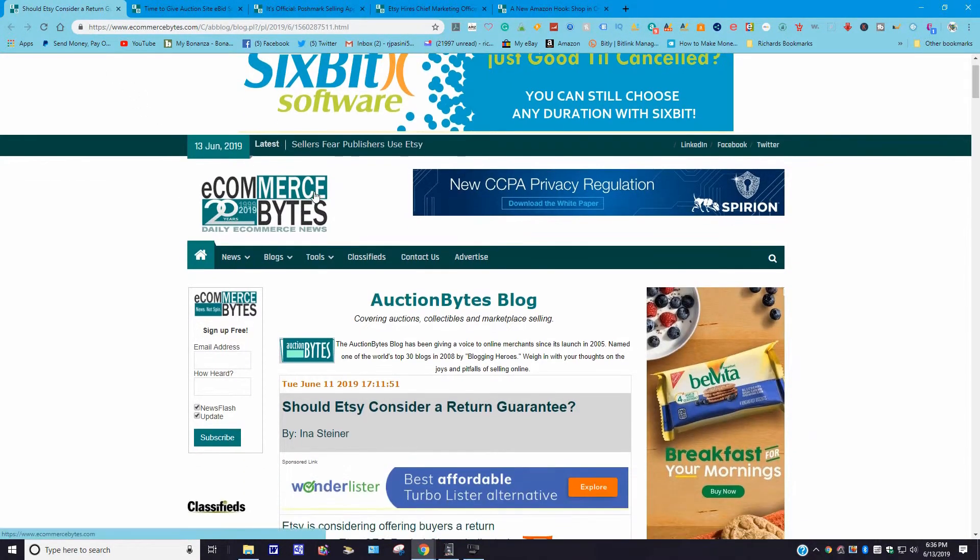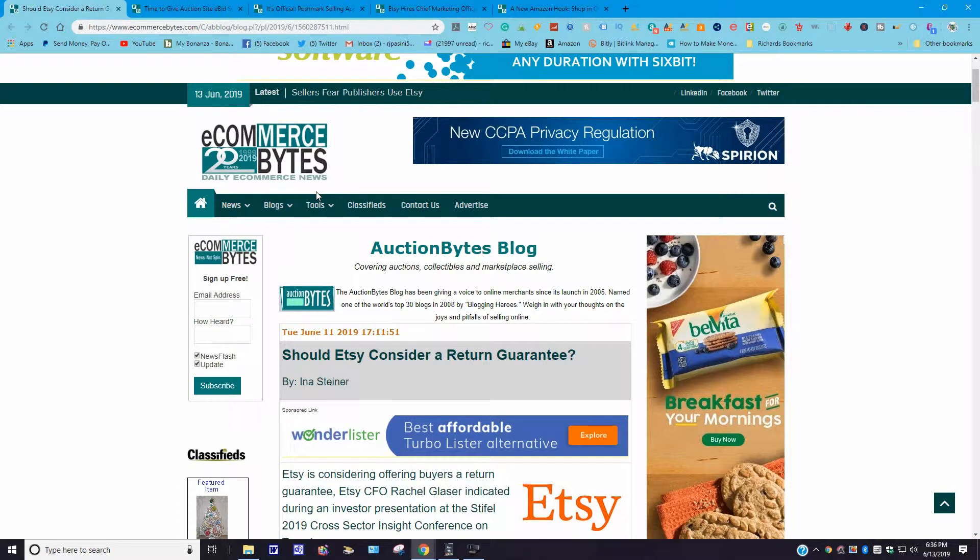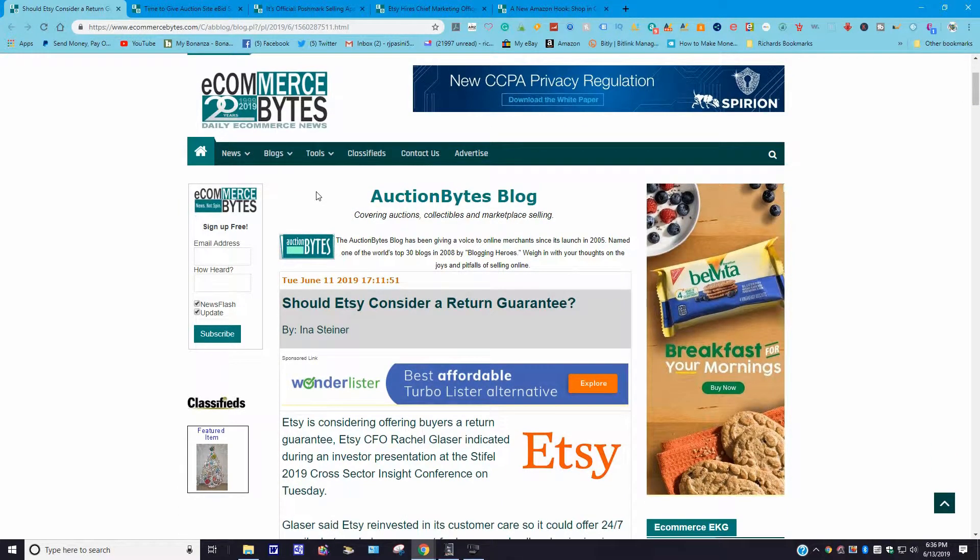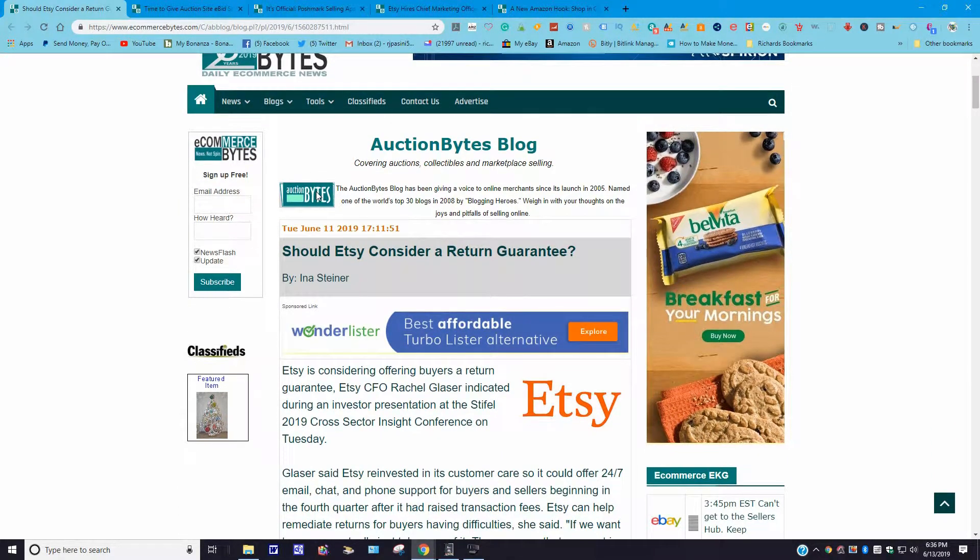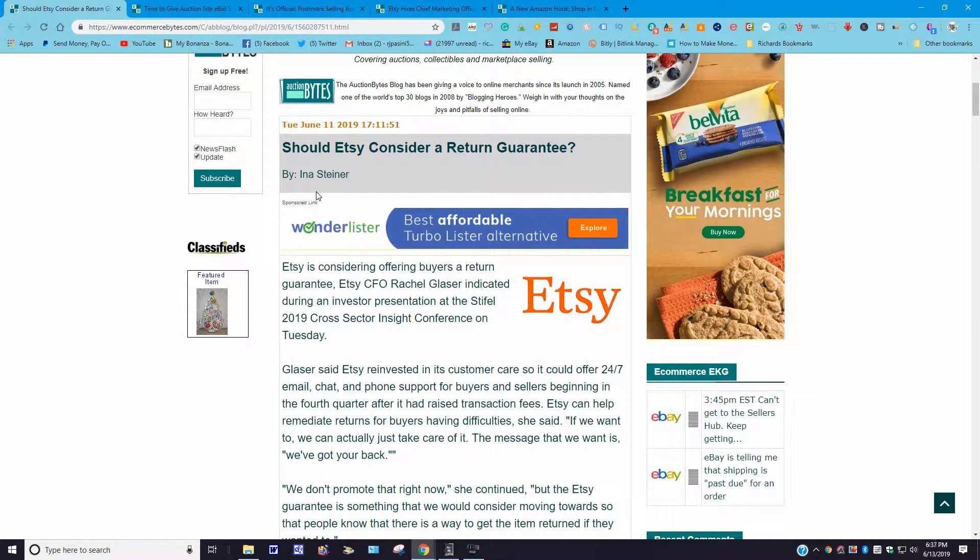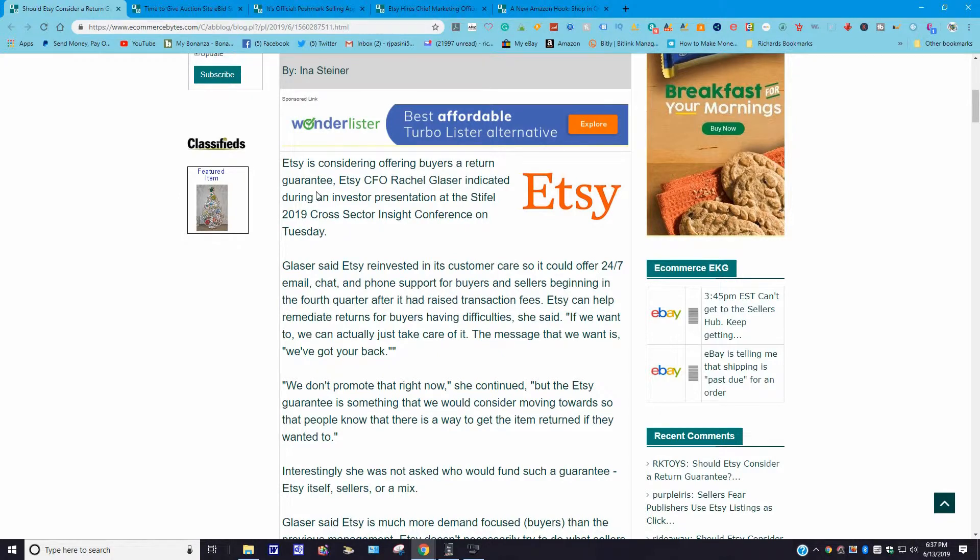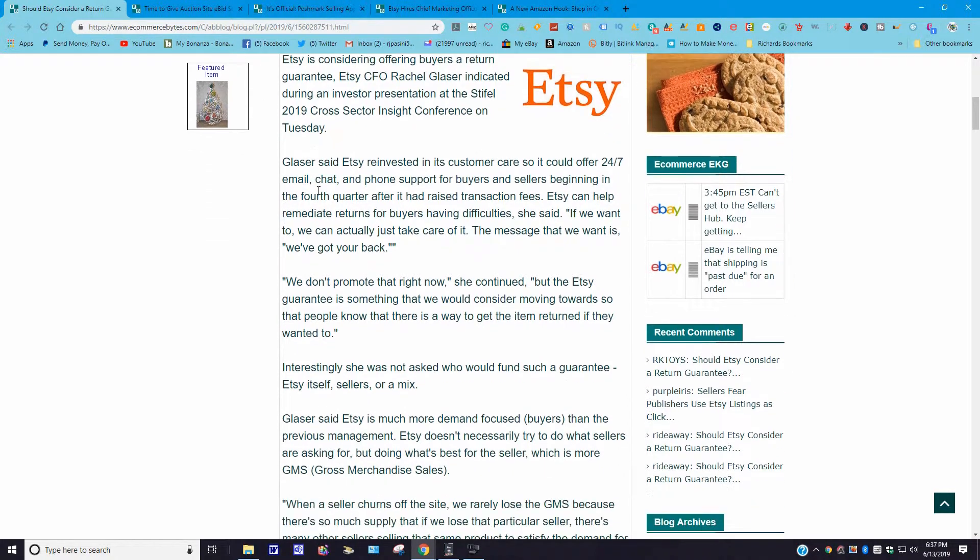Now, for people who are Etsy sellers, I am not. I am a registered seller on Etsy, but I do not sell on Etsy. This one came out June 11, 2019: Should Etsy consider return guarantee? It goes: Etsy is considering offering buyers a return guarantee. Etsy CFO Rachel Glaser indicated during an investment presentation at the Stifel 2019 Cross-Sector Insight Conference on Tuesday. Glaser said Etsy reinvested in its customer care so that it could offer 24/7 email, chat, and phone support for buyers and sellers beginning in the fourth quarter. After they had raised transaction fees, Etsy can help remediate returns for buyers having difficulties, she said. "If we want to, we can actually just take care of it. The message that we want is we've got your back."